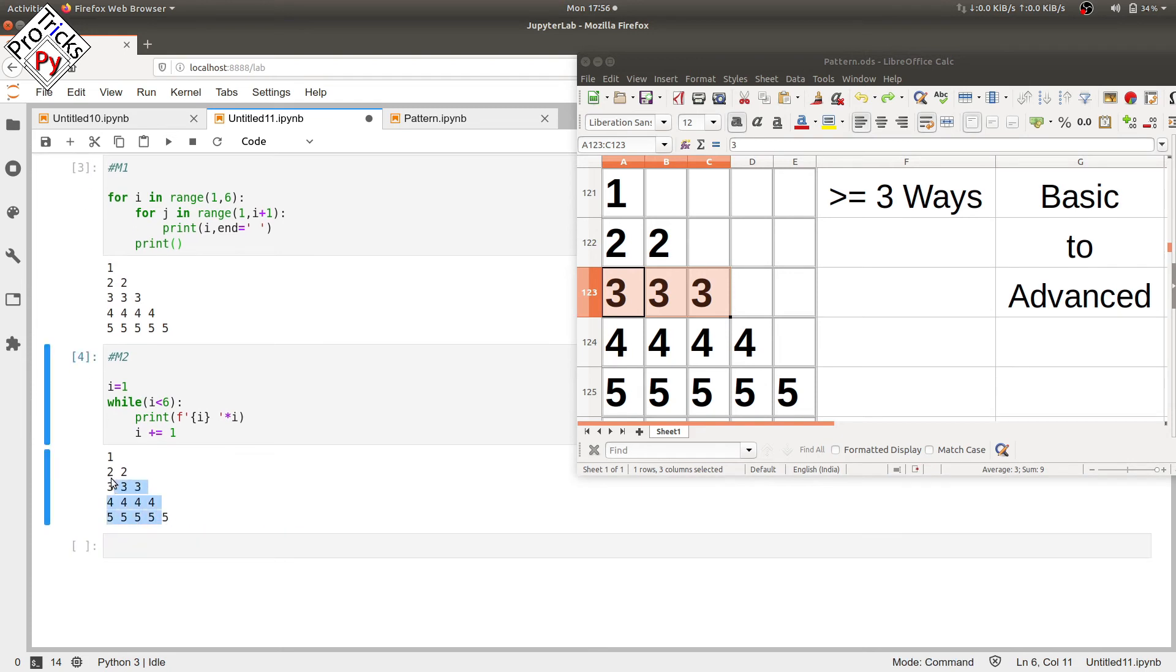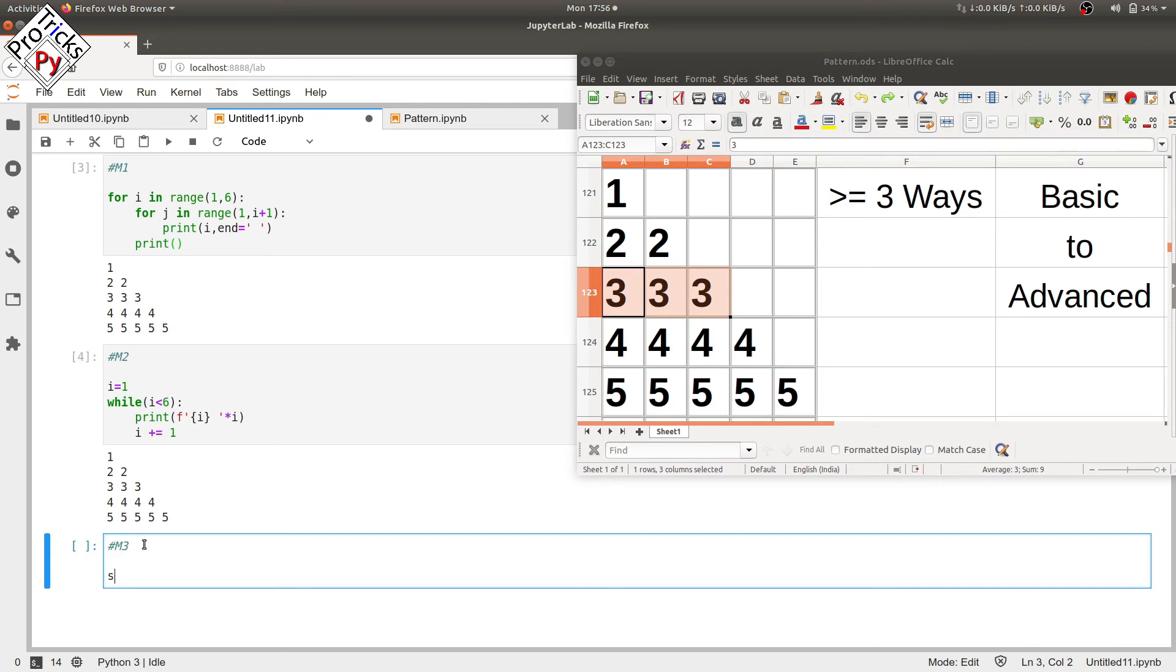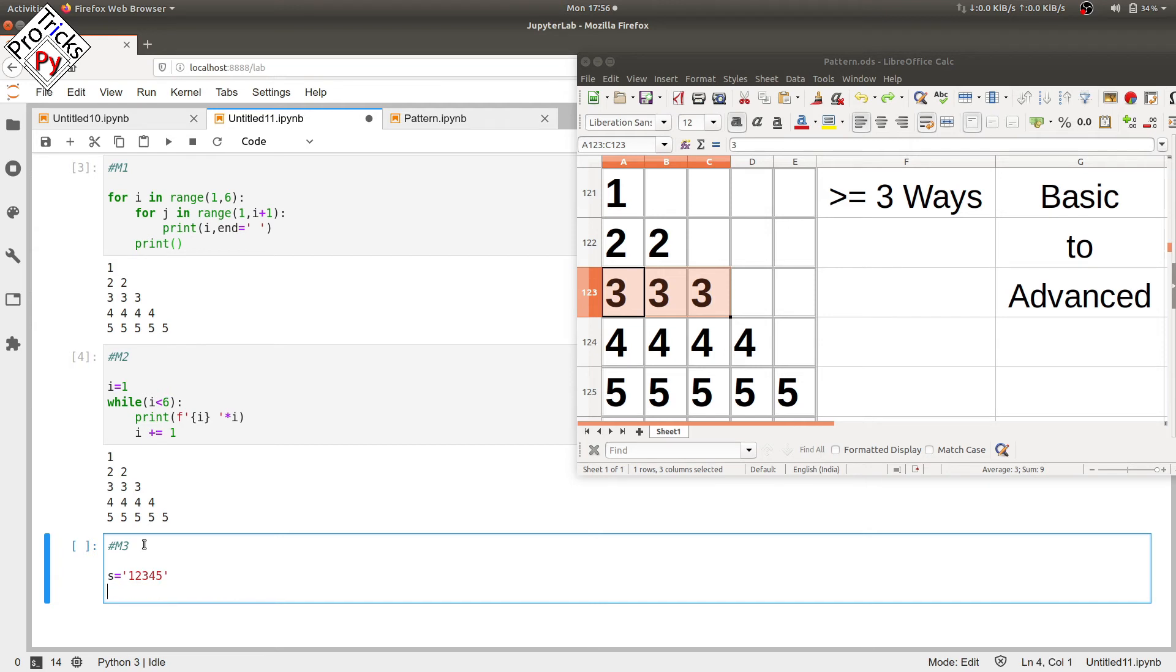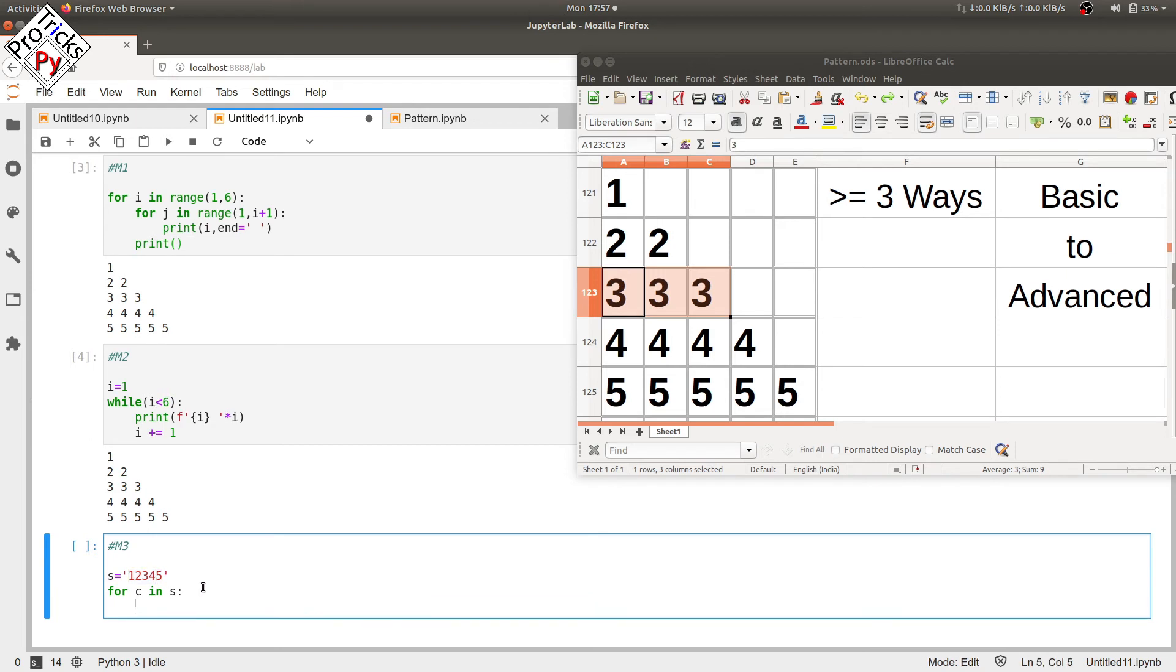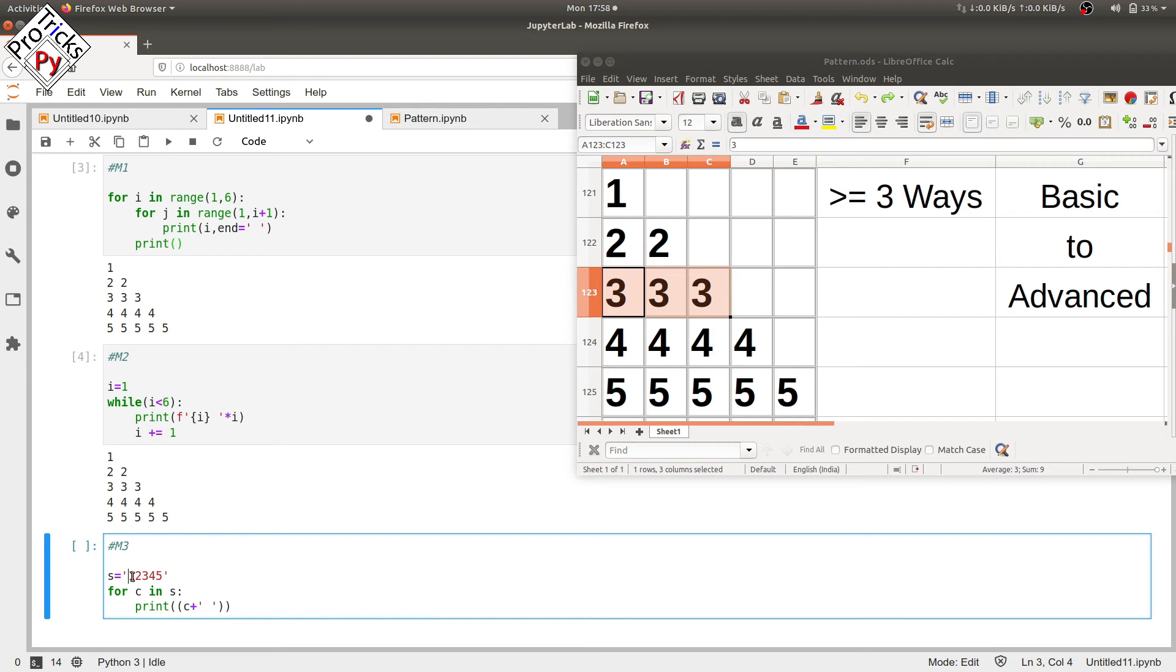Now in the third method, let's use a string, and the value of the string is one two three four five. Just use a for loop: for C in S, C is the character in the string S. Use a print statement here. In the print statement, we're going to print C with a space. We have to multiply it by the value of the character in the string. This is a character, so we have to convert it into integer. We're going to use the int method here and pass the value of C in it.